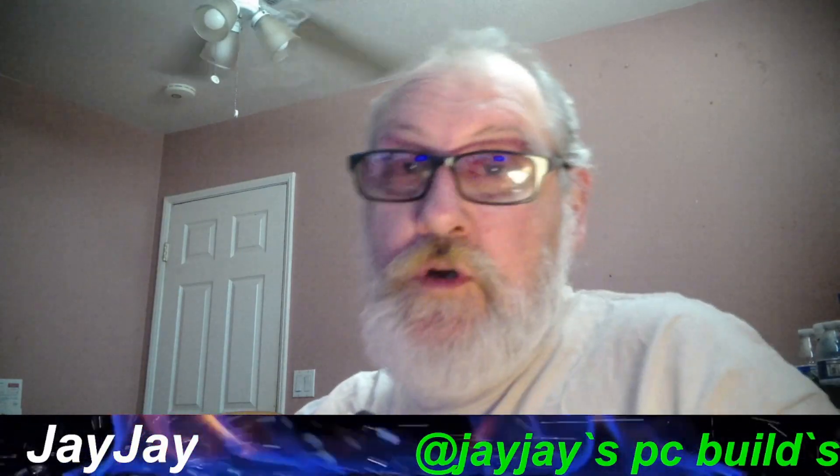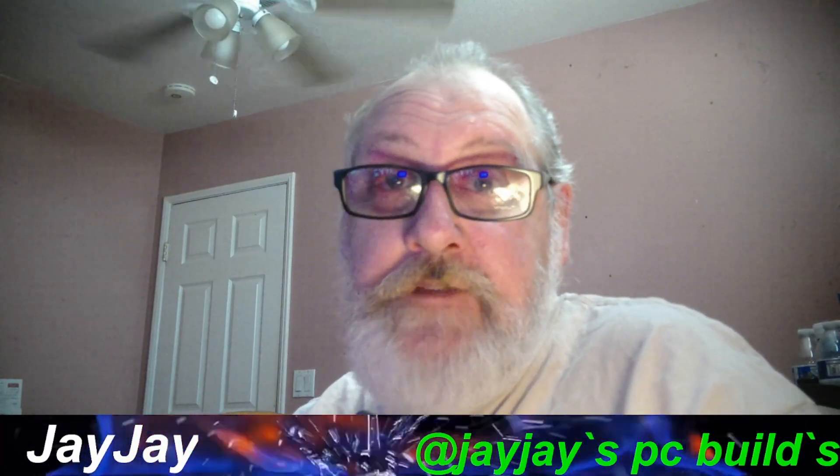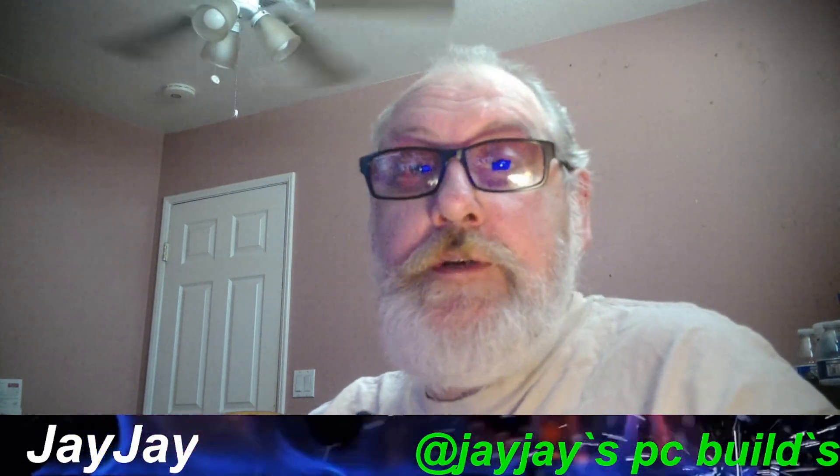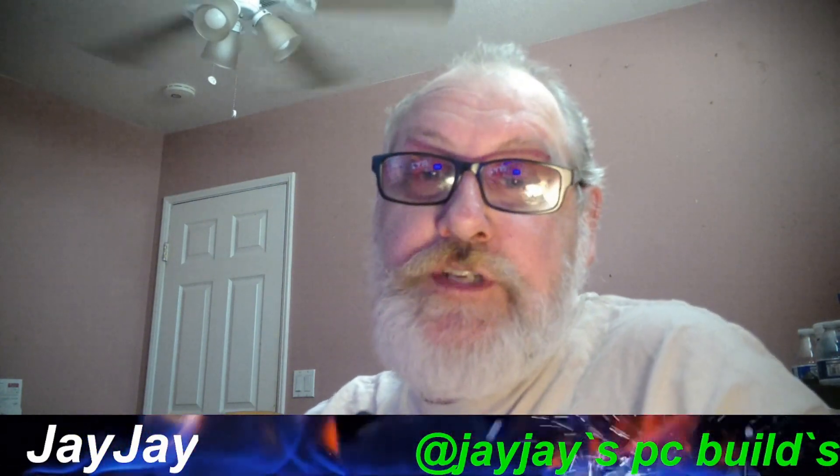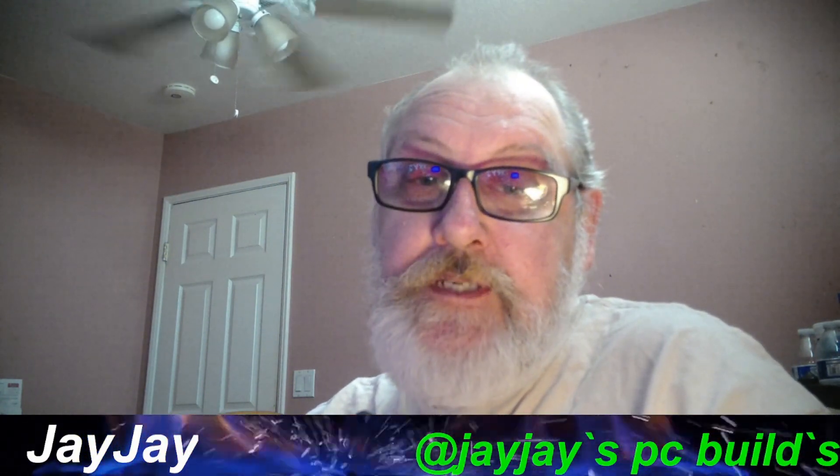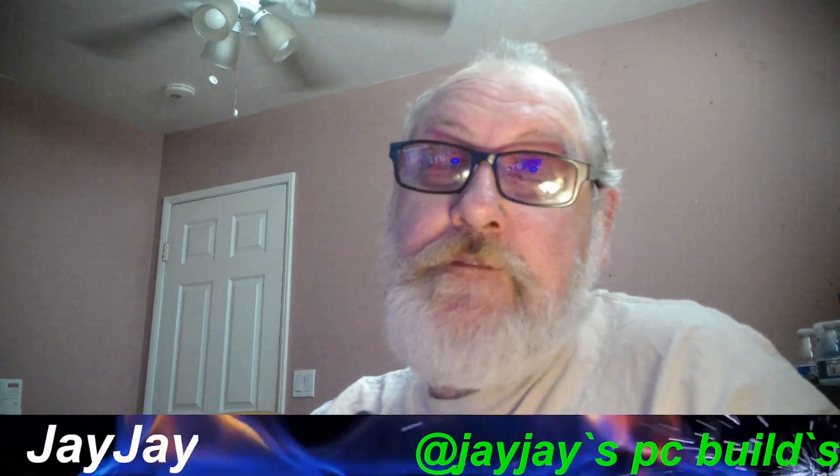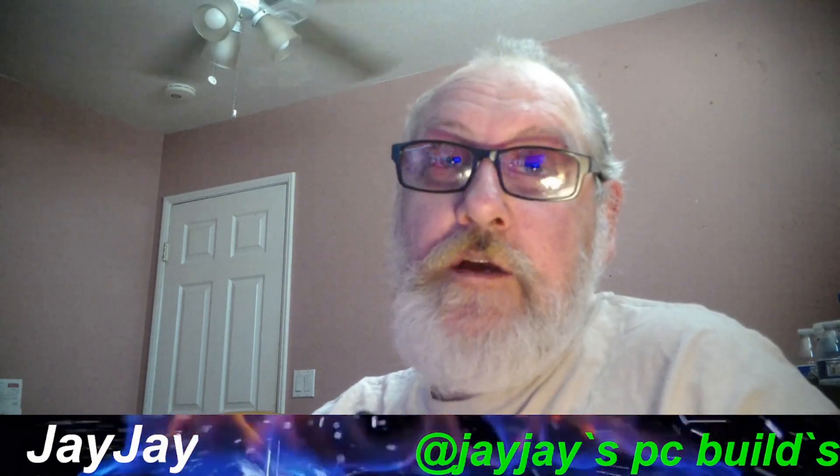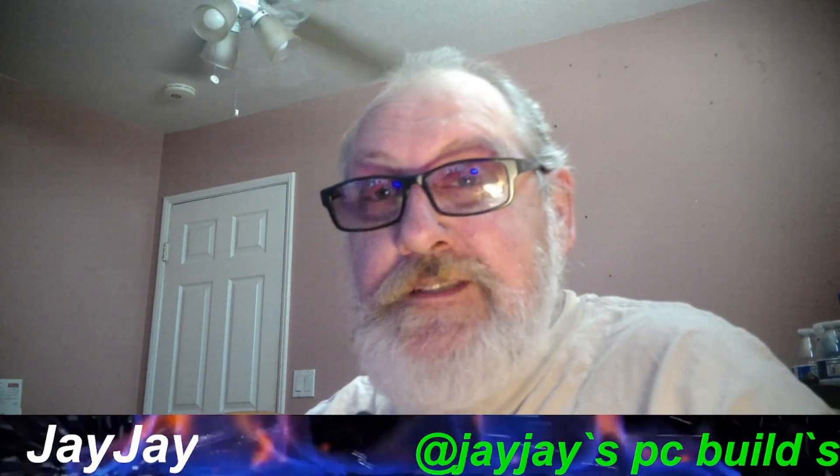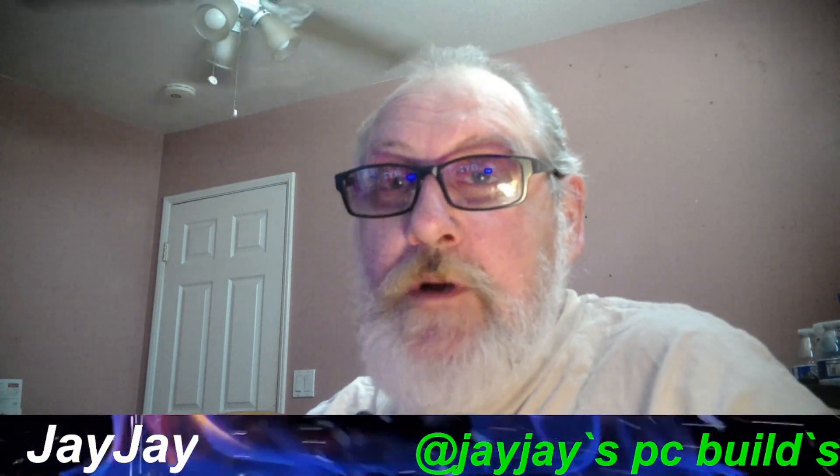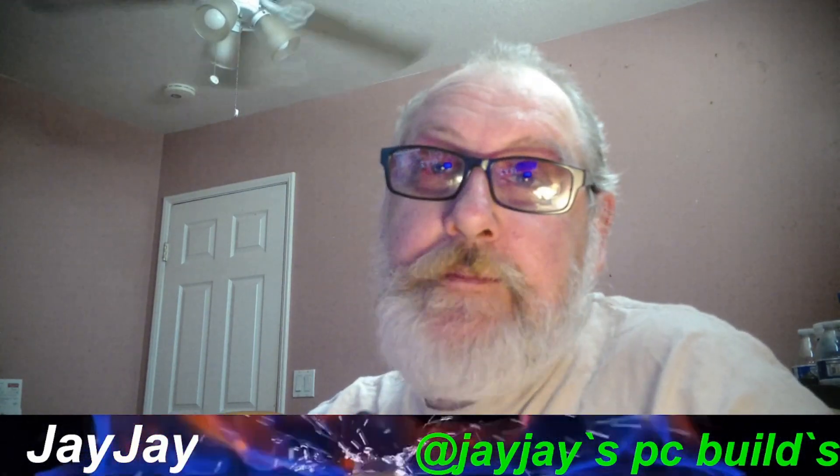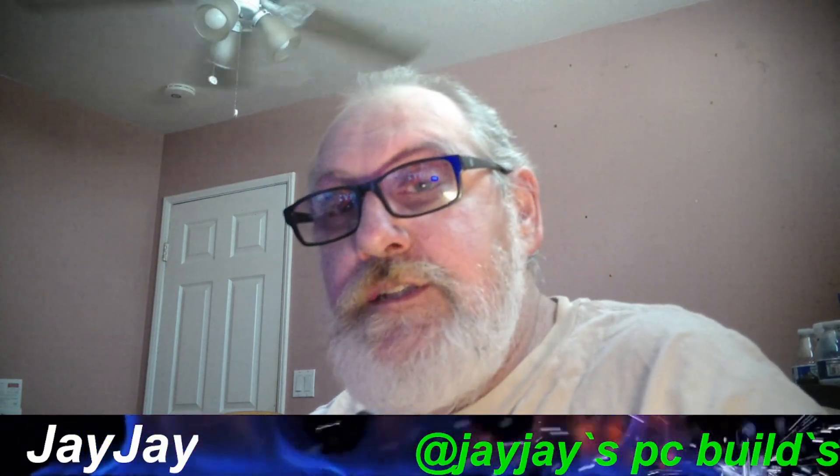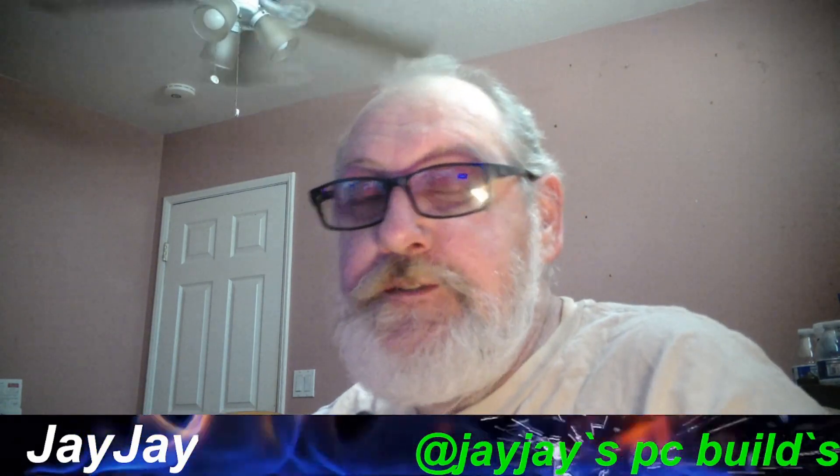Well good morning, good afternoon, good evening, no matter where you are in the world. You know who it is, JJ on JJ's PC Builds. I want to welcome everybody that's subscribed to the channel, welcome all new subscribers, welcome to the family, welcome to JJ's PC Builds.